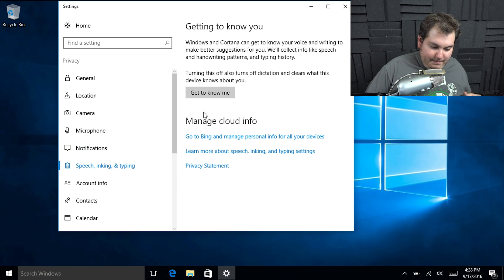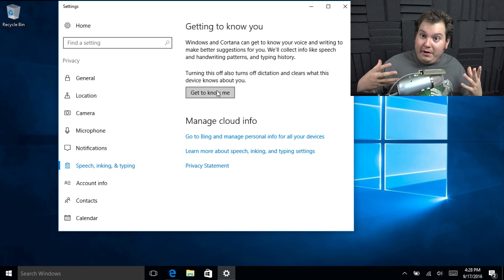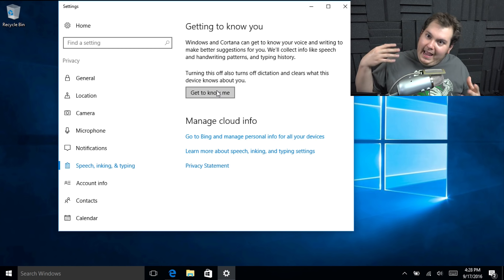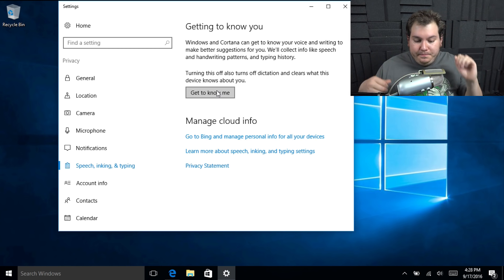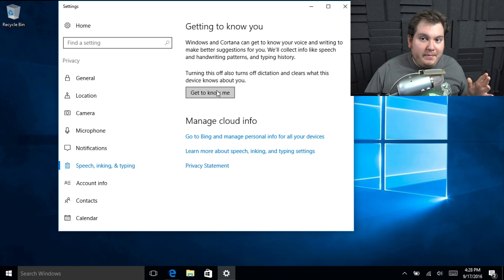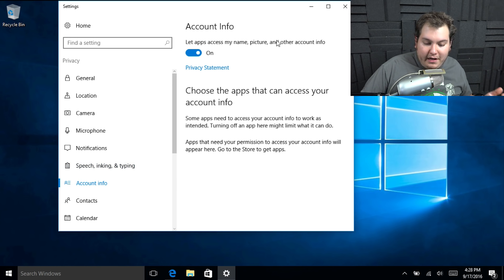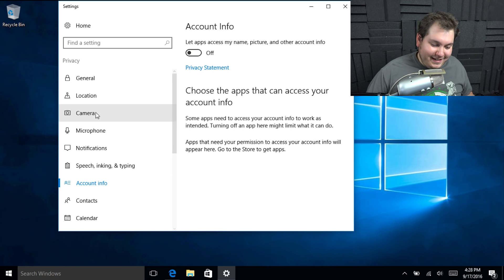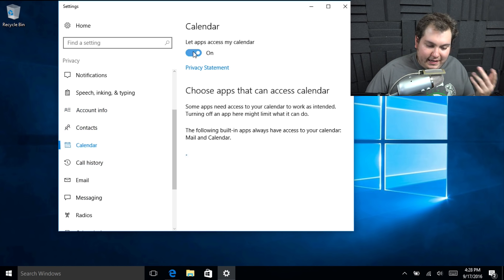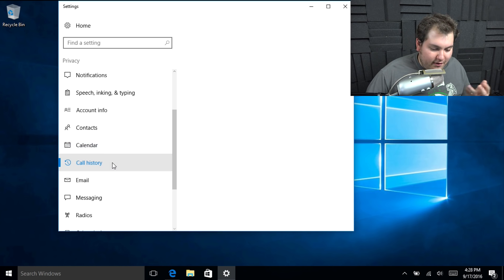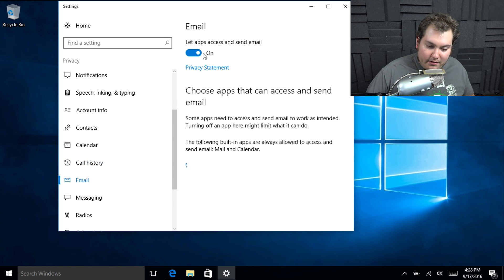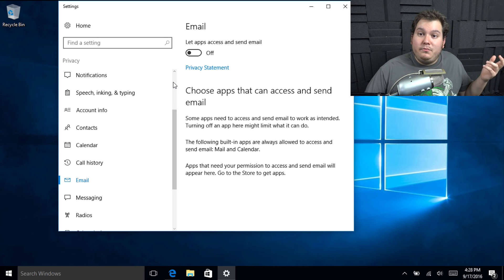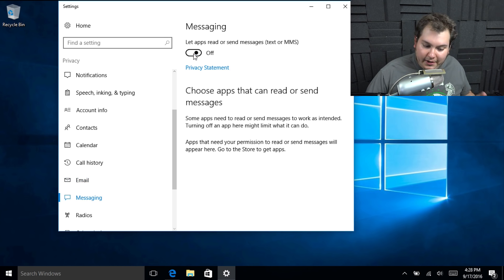Speech, inking, and typing. This is usually where you would do the automatic training of your voice. So that way it knows when you say, hey, Cortana, it'll pop up. I'm not going to let it get to know me because I don't want it to know anything about me. Account information. Let apps use my name, picture, and other account information. Of course not. Contacts. We don't want the apps to use my contacts. I don't use the calendar. Don't use it at all. Call history. This includes your SMS messages. Nope. Email. I don't use my email on this. I use the regular web platforms like everyone else. Messaging. Nope. Don't use that either.